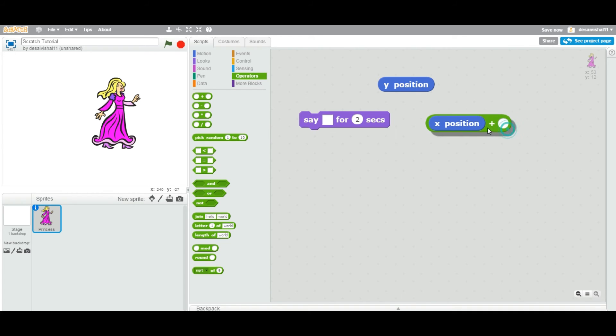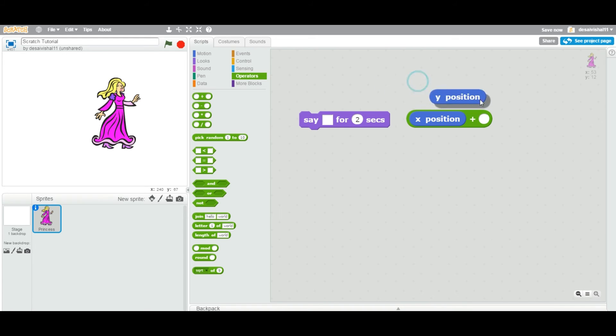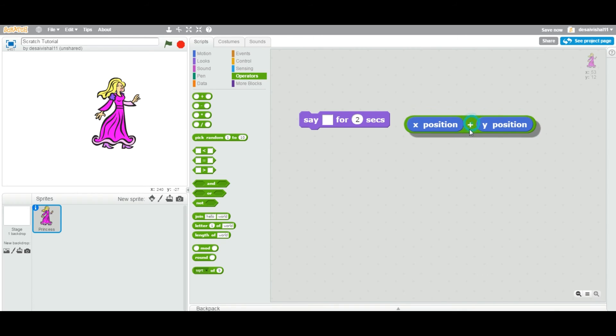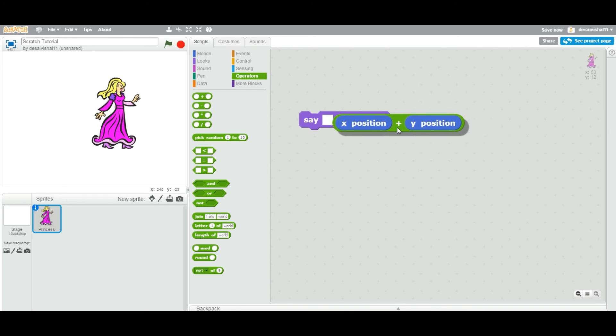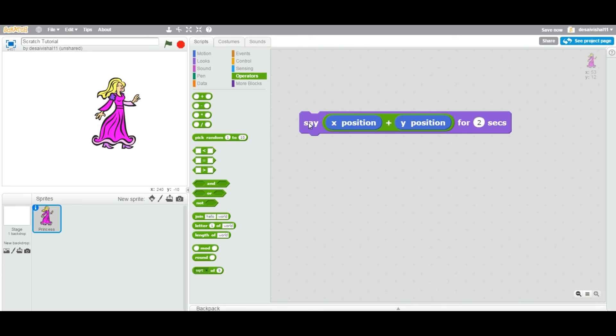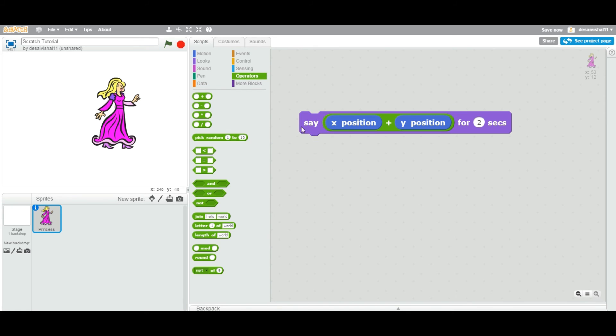What I am doing is I am getting the X position of this sprite and Y position of this sprite and I am adding them in this particular add and I am going to say display on the sprite. When I double click, this guy is going to say X position plus Y position equal to 65.95.